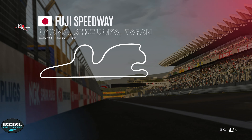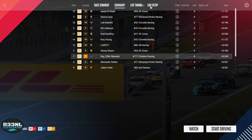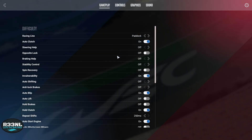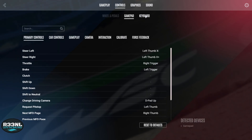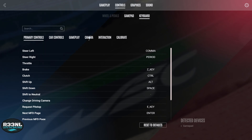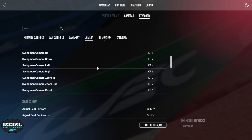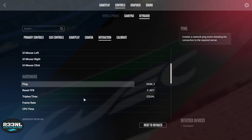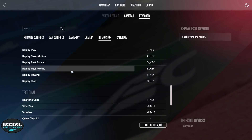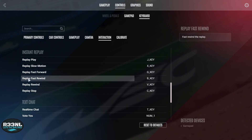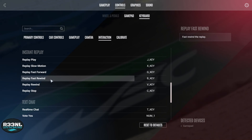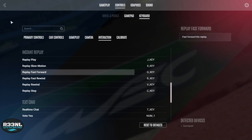We can control the replay by assigning replay control buttons to your gamepad, keyboard, wheel, whatever you like. If you go to controls, I've already assigned a couple of buttons. We can use the camera buttons to control the cameras during the replay. If you go to interaction, there you can assign the replay control buttons. The only one that doesn't work, at least from what I discovered, is the fast rewind — all the others work.